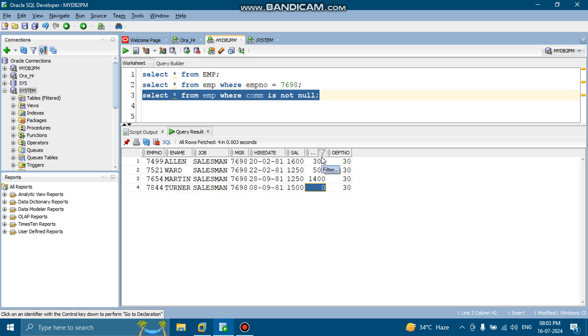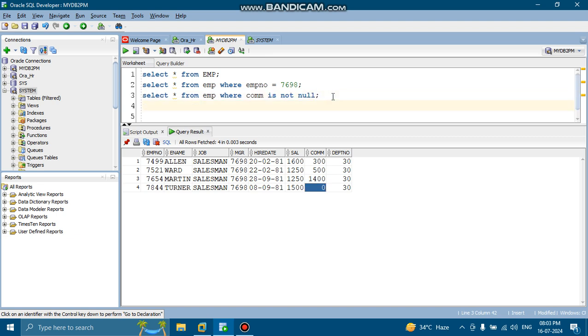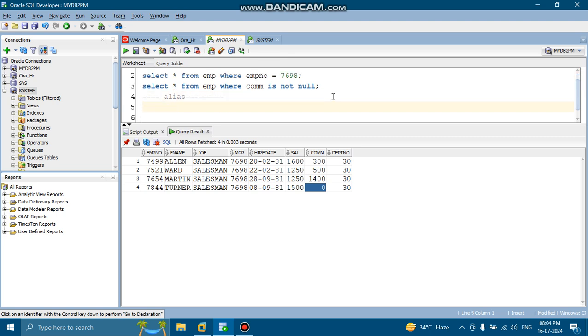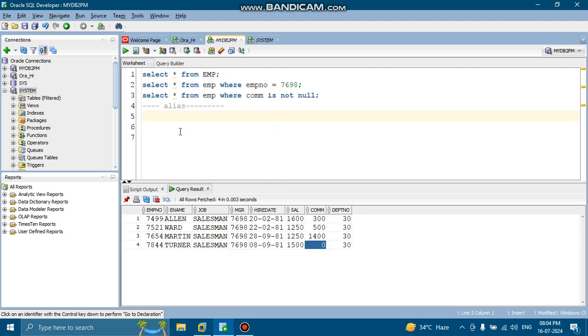So for next topic, we will discuss about the aliases. Alias, what is alias and why we should use the alias. So alias is actually temporary name for column and these alias names are created at two levels.